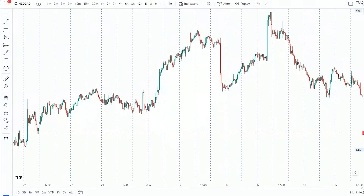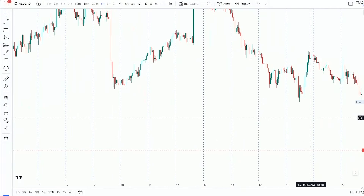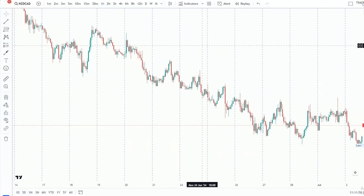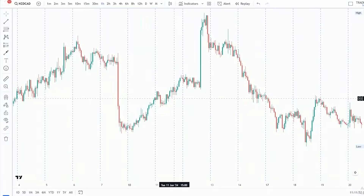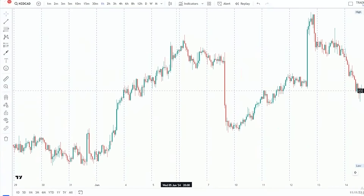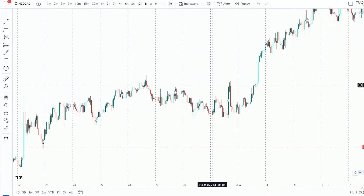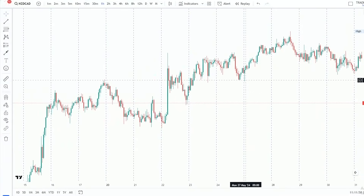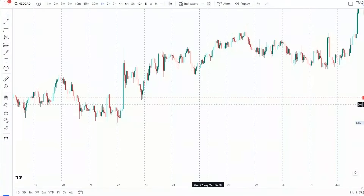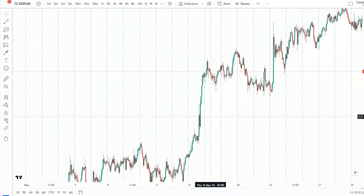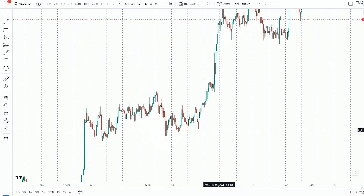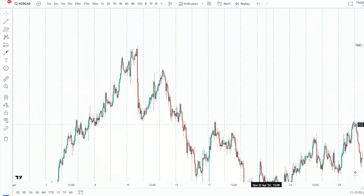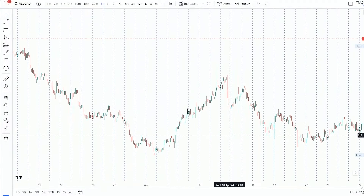Hey, what's up traders, welcome back to my YouTube channel. In today's video we are going to be looking at a very powerful forex trading concept that is definitely going to blow your mind. Watch till the end of this video in order to properly understand what I'm going to be unpacking.